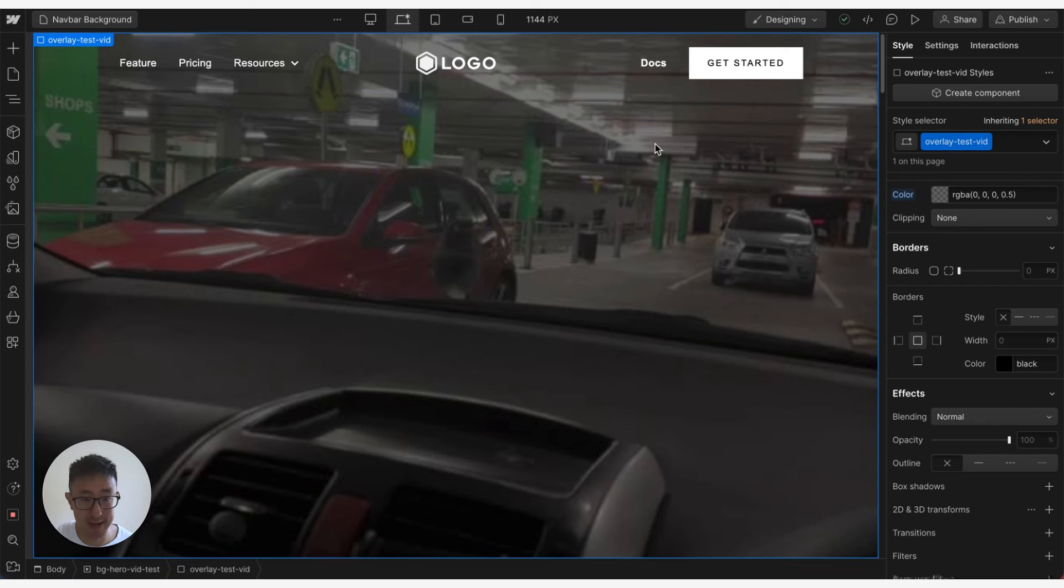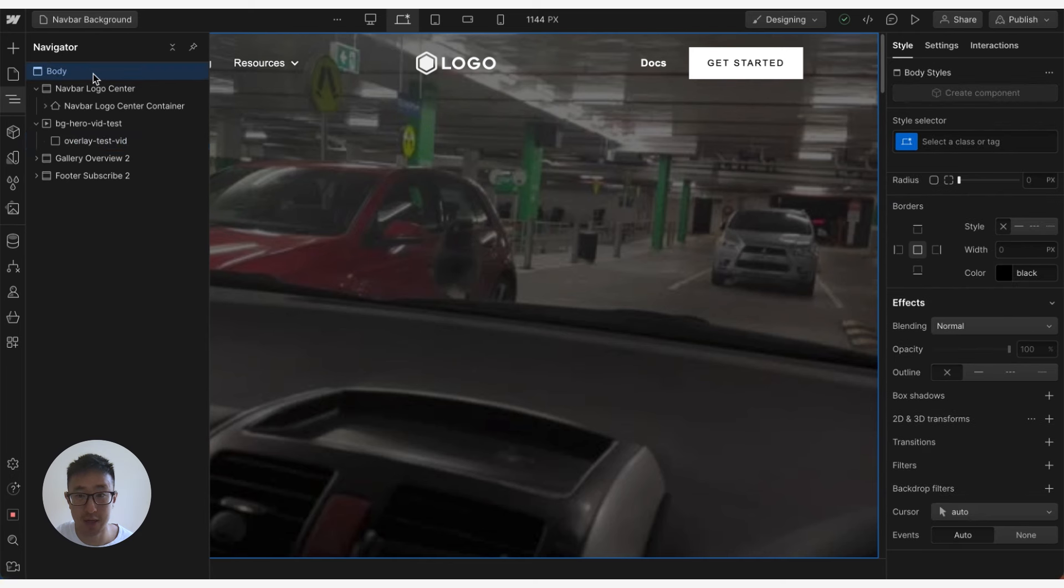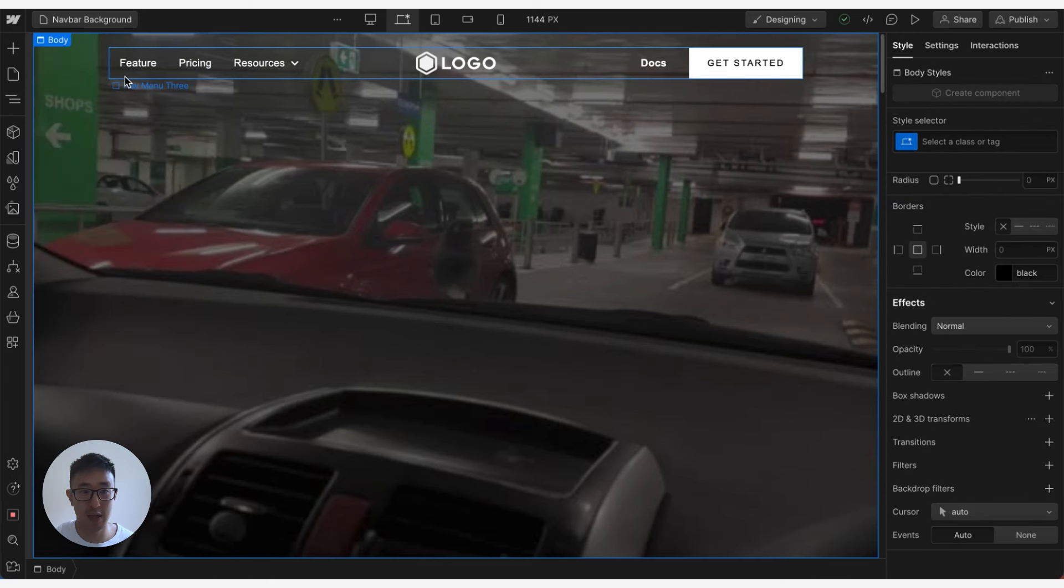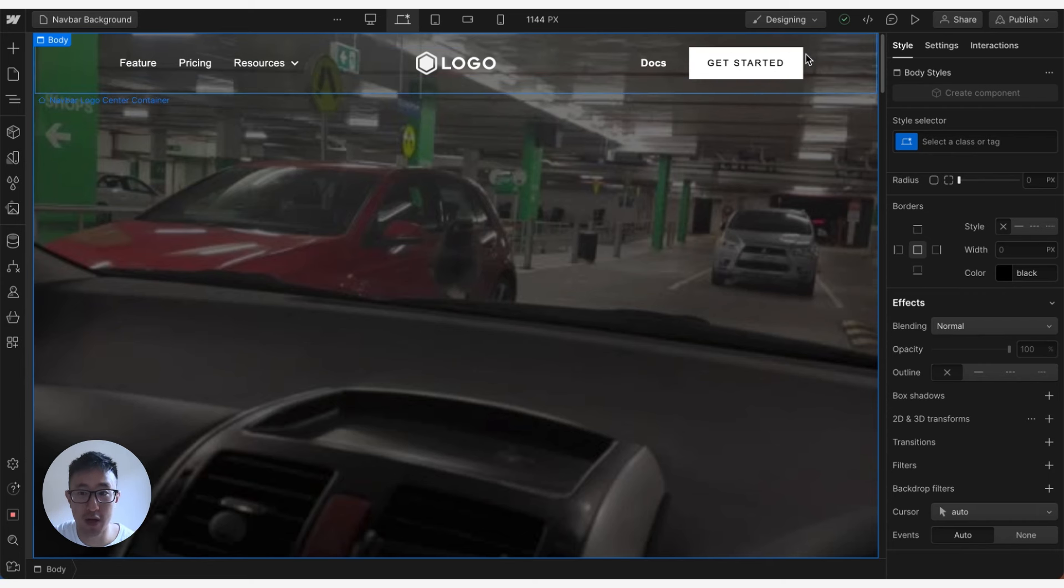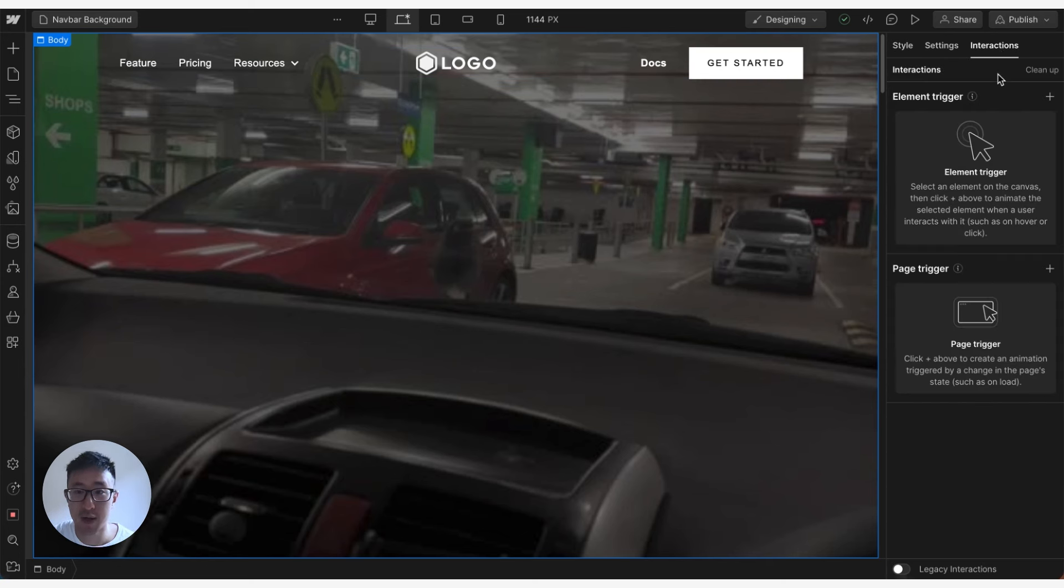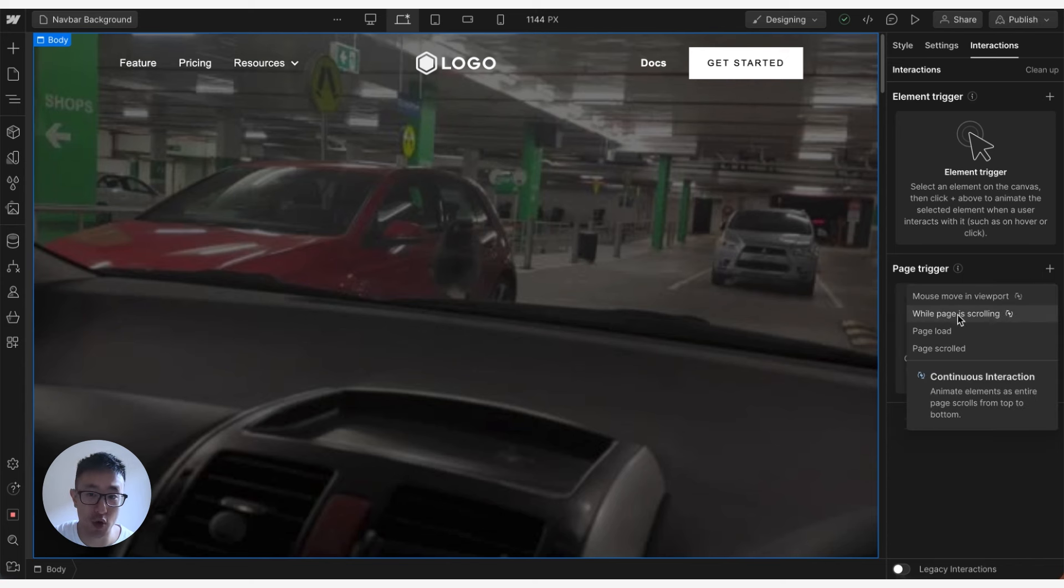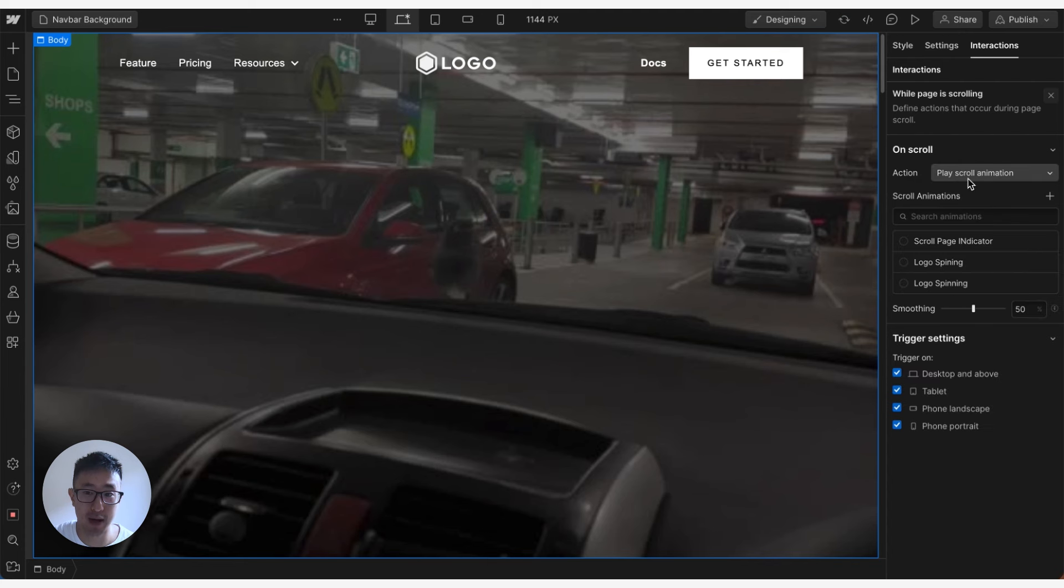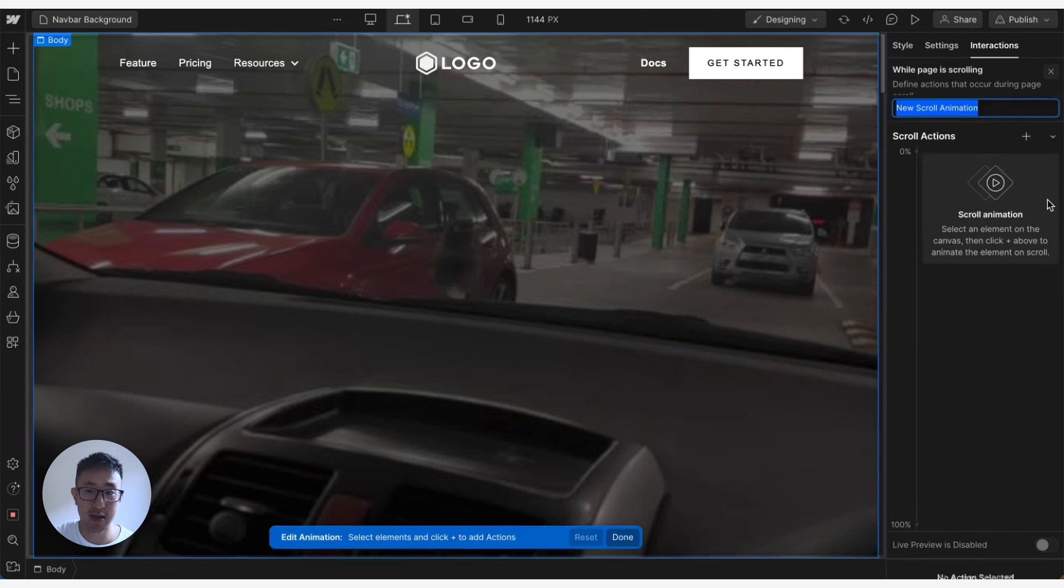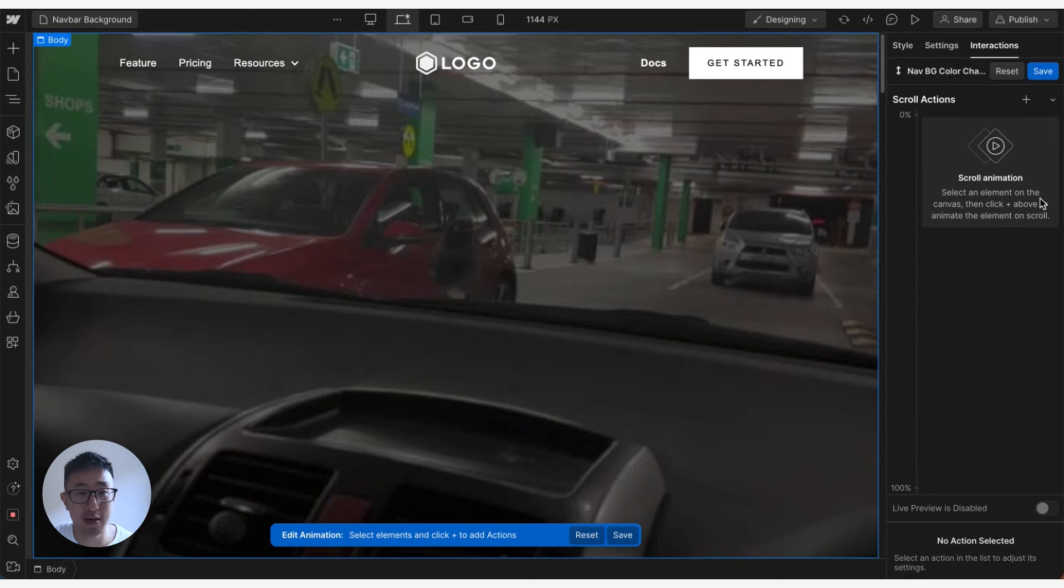What we can do is hit Z and select the body, which is essentially the parent div, the massive long body that holds every single element. We can go ahead and apply interaction, hit page trigger, and click while page is scrolling. Then we can create a new animation by clicking play scroll animation, hit plus, and we can go nav bg color change, hit enter.